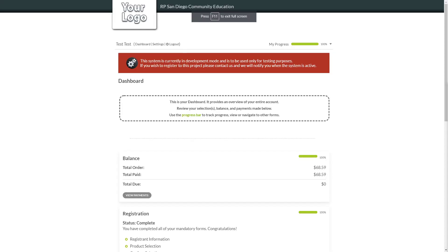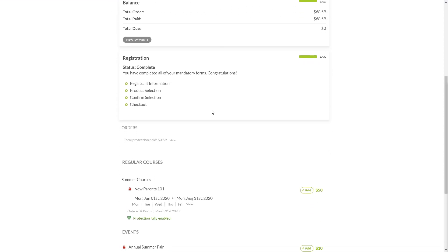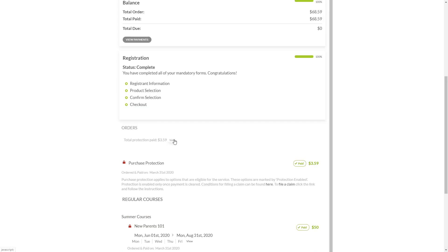Once your user reaches their dashboard, they'll see a link to file a claim in the order widget. Claims are filed online and processed through us, so you won't have to worry about managing this process.